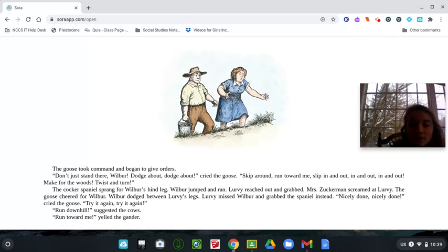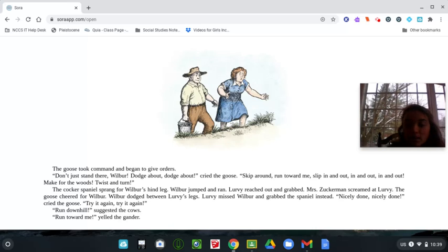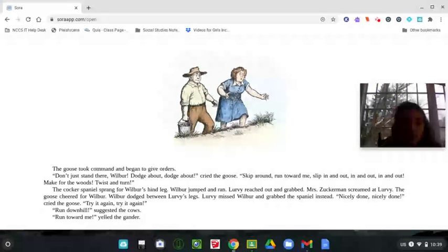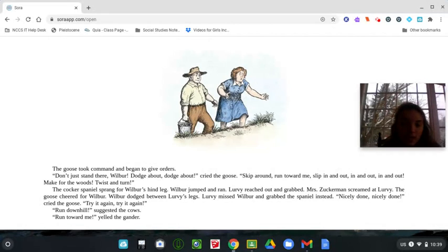The cocker spaniel sprang for Wilbur's hind leg. Wilbur jumped and ran. Lurvie reached out and grabbed. Mrs. Zuckerman screamed at Lurvie. The goose cheered for Wilbur. Wilbur dodged between Lurvie's legs. Lurvie missed Wilbur and grabbed the spaniel instead. Nicely done, nicely done, cried the goose. Try it again, try it again. Run downhill, suggested the cows.